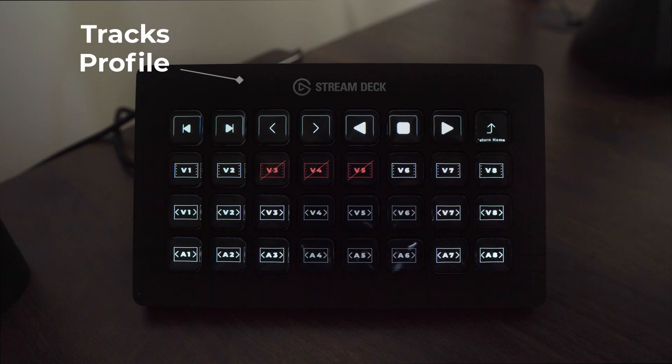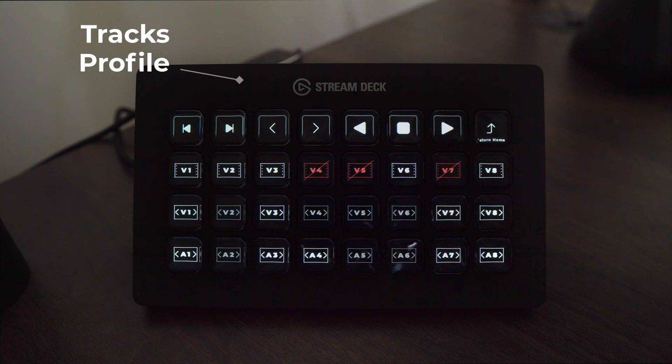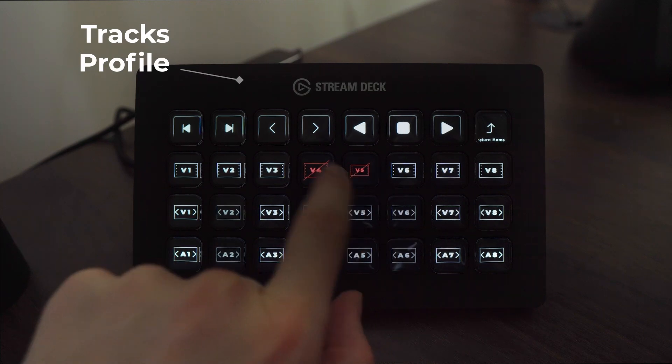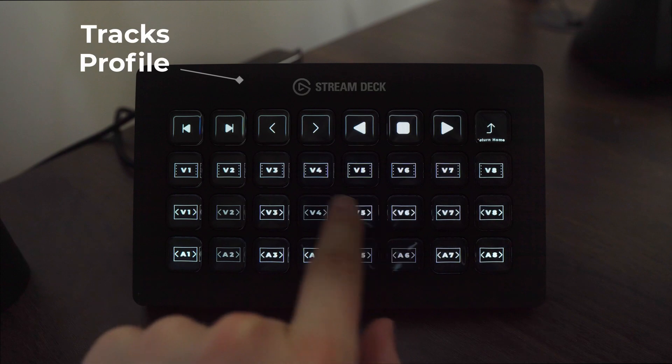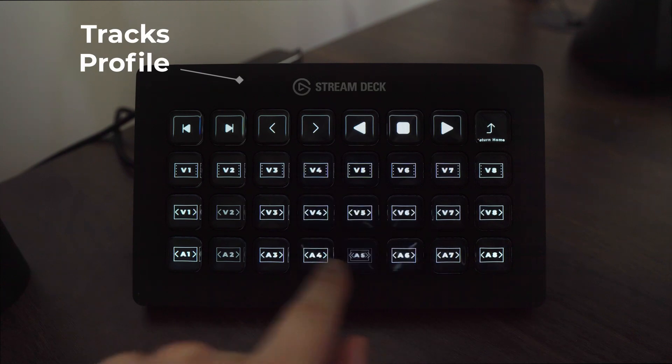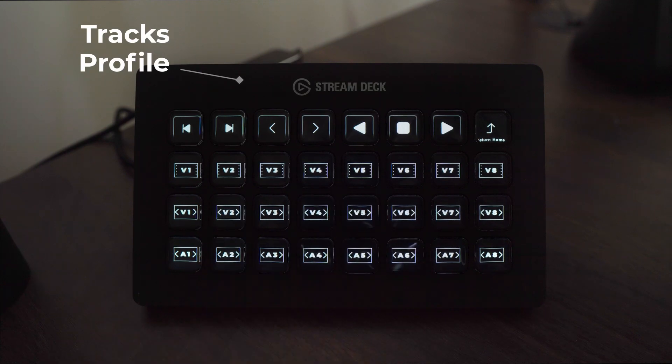Not only can they be used to toggle video layers and audio track selectors on and off but as you do so the Stream Deck will act as a visual guide showing you what you've toggled on and off. Go ahead and reset these here.